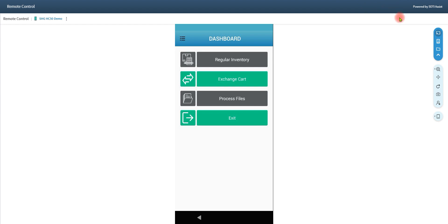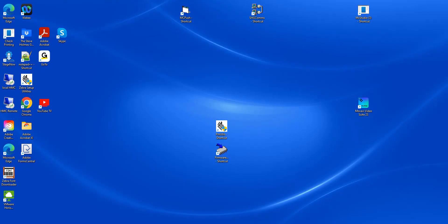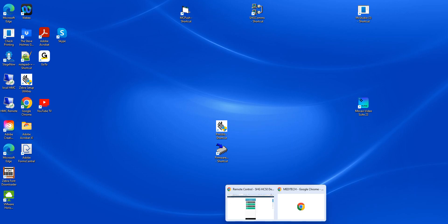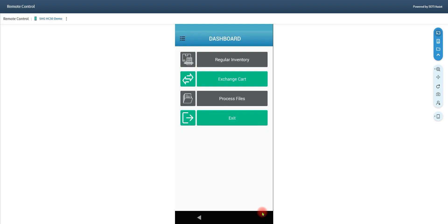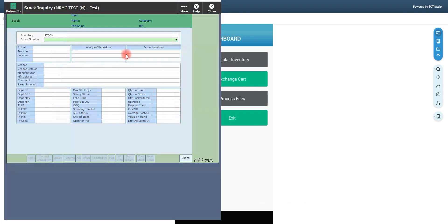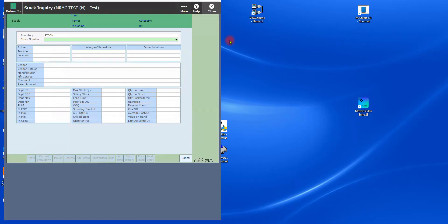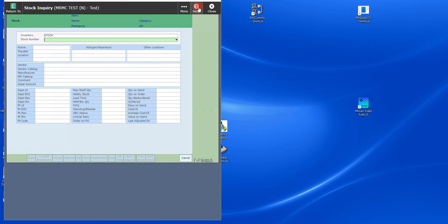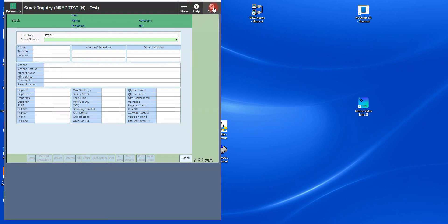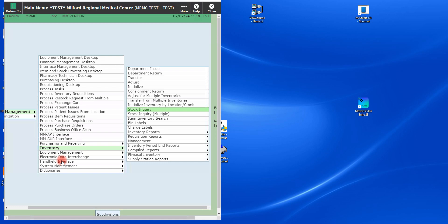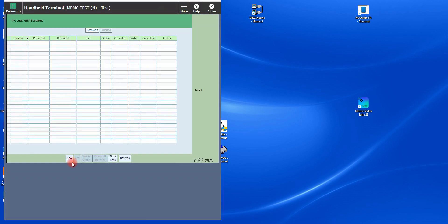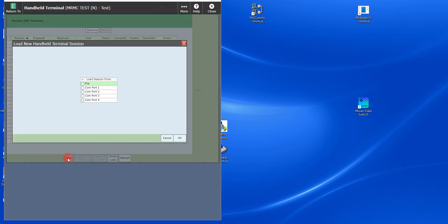So the next part of the process is to go to Meditech. Let me try to get rid of some of that background. Once we're in Meditech, we're going to go over to the handheld interface option on your menu. You're going to hit process session. Go to new. These Meditech screens could be a little different in your case, depending on what version of Meditech you're on.